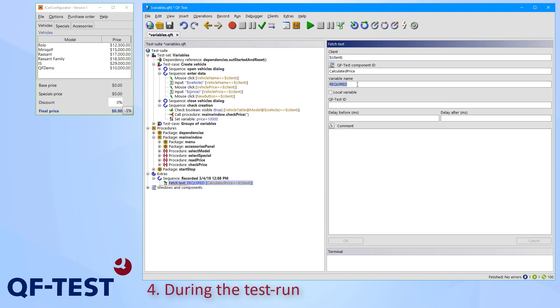A fetch text node allows us to set a variable name now, like current price in my case, so this will be the new variable which I can use in my tests later. And I can also choose whether I would like to define a local or a global variable.